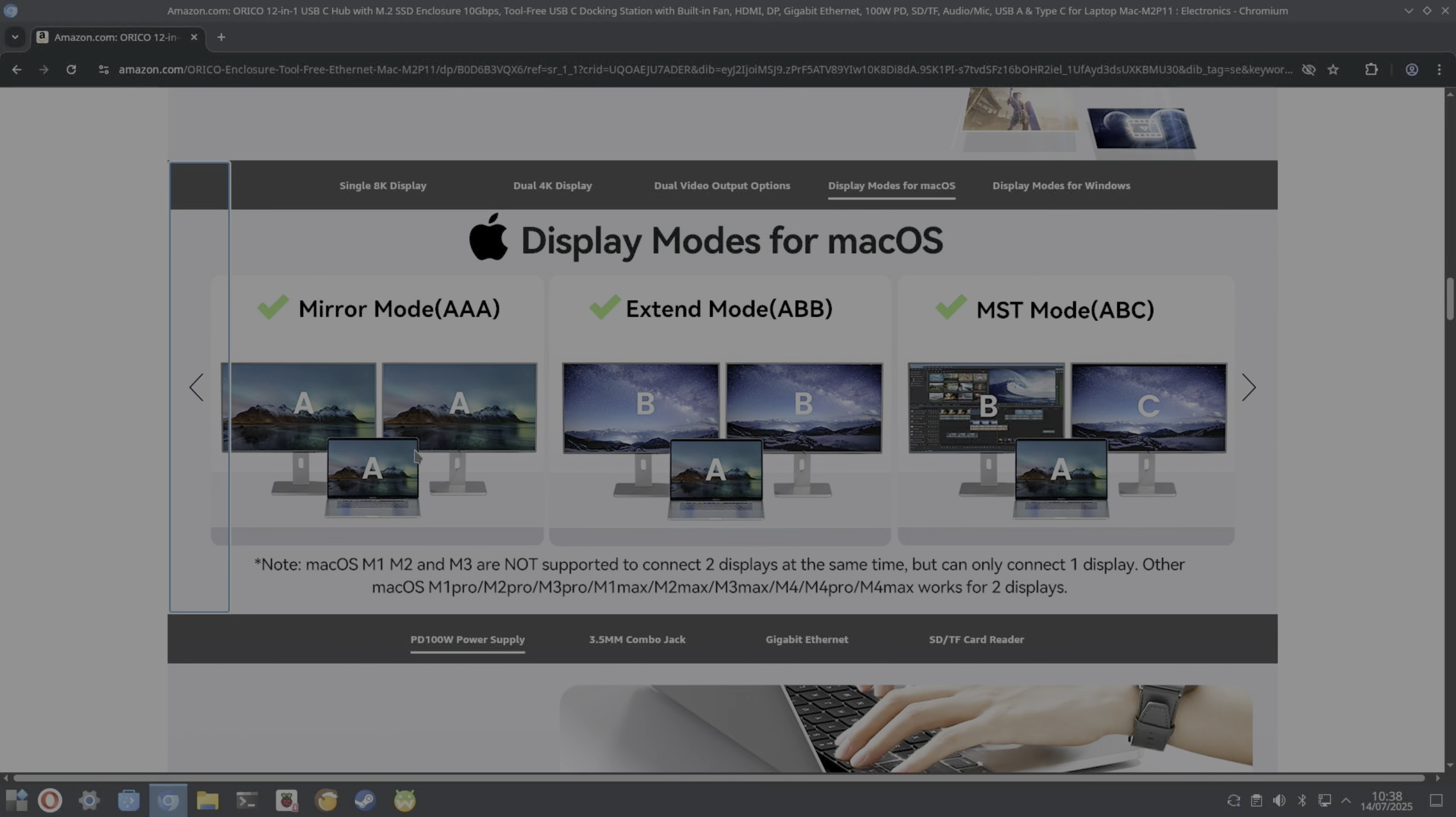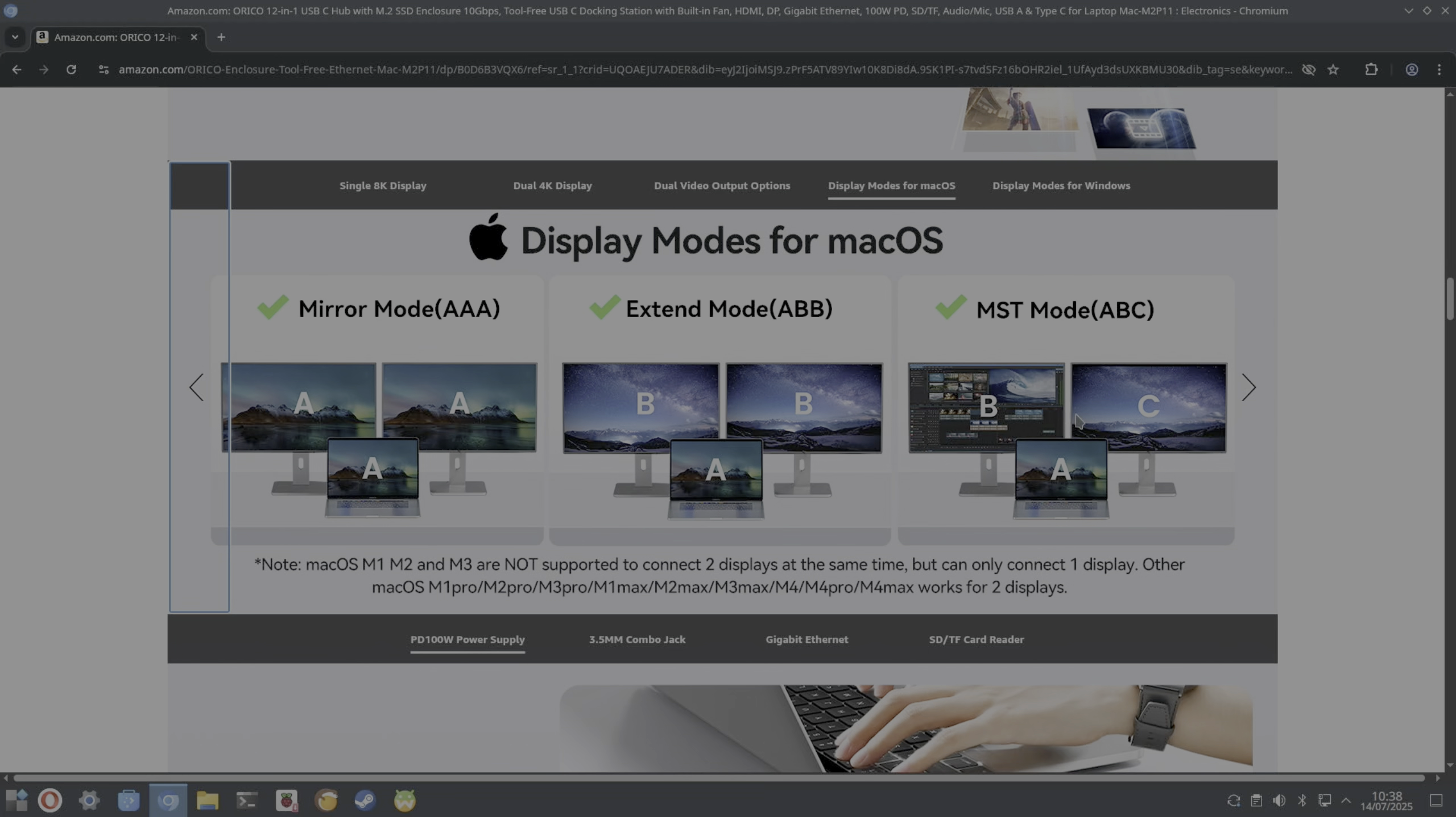You can see Mac and Windows listed here. I've tested this recently on another dock. You have mirror mode, so basically the main device can support two other displays showing the same content.